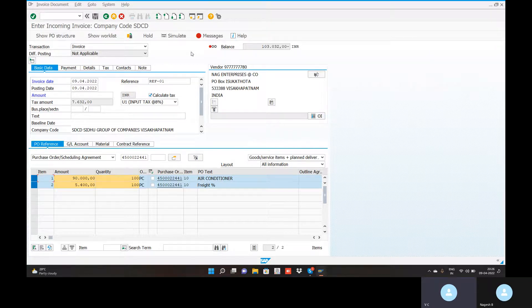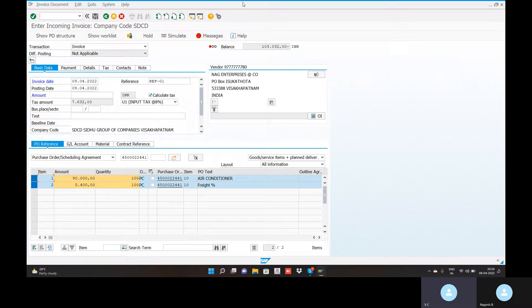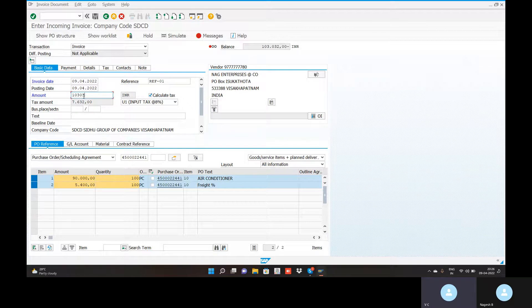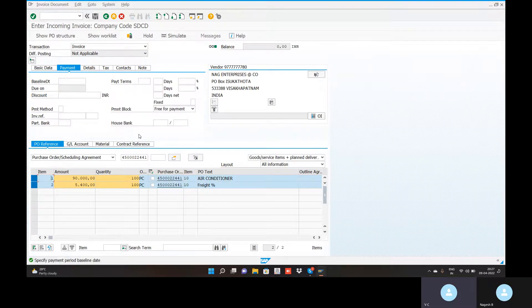The balance shows a message in red: balance is 1,03,032 rupees, so it will not post automatically. Go to the amount field, enter 1,03,032 rupees. After entering, press enter and the status will update automatically.